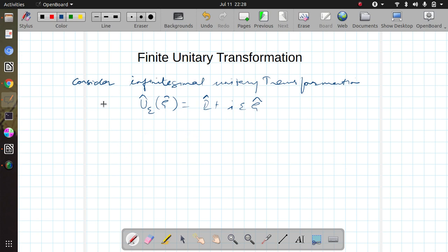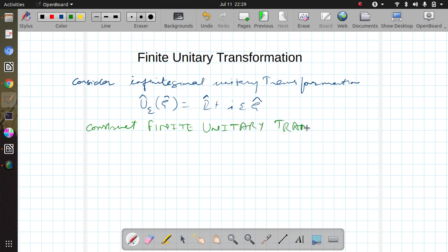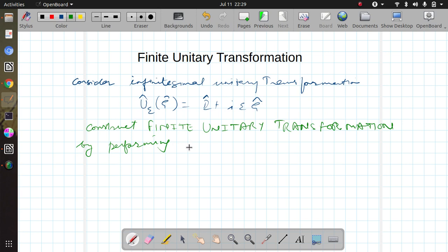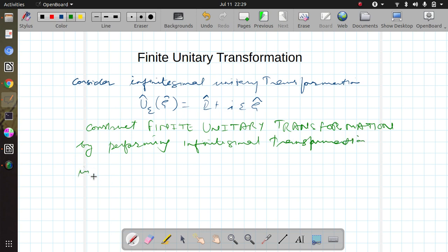Now let us construct the finite unitary transformation by performing the infinitesimal unitary transformation in succession, in steps of ε. So if it is applied n times in succession with step size ε, then we can define the finite unitary transformation.